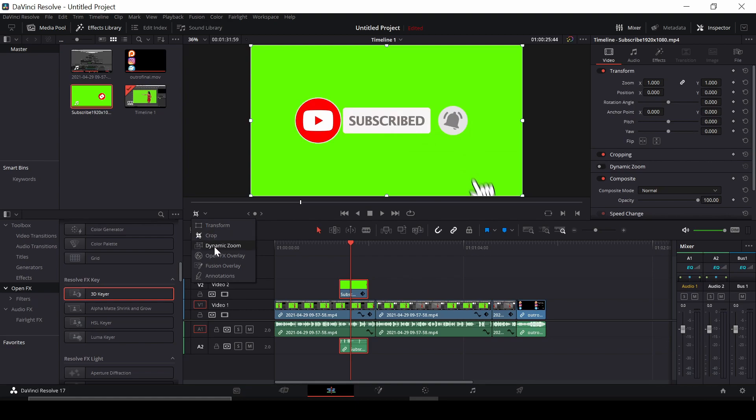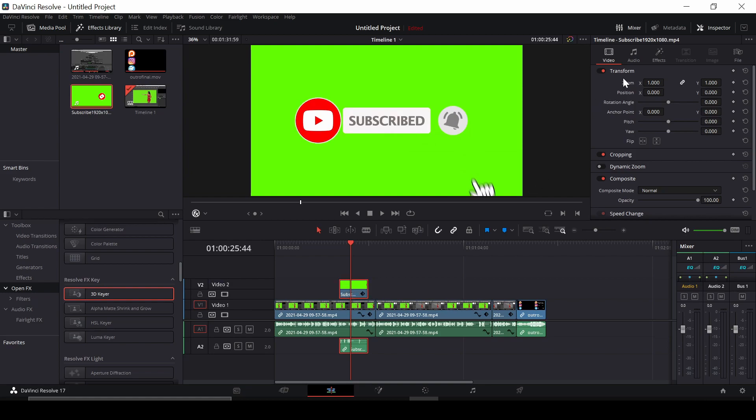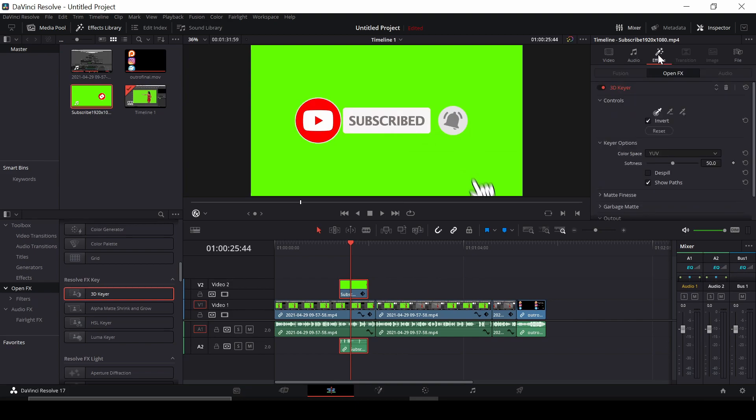We're going to go to Open FX Overlay so we can see what we're doing. And then with the overlay selected and highlighted, go up to the top right and navigate across to Effects.